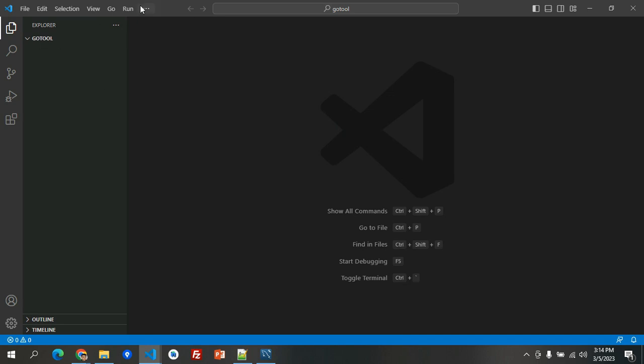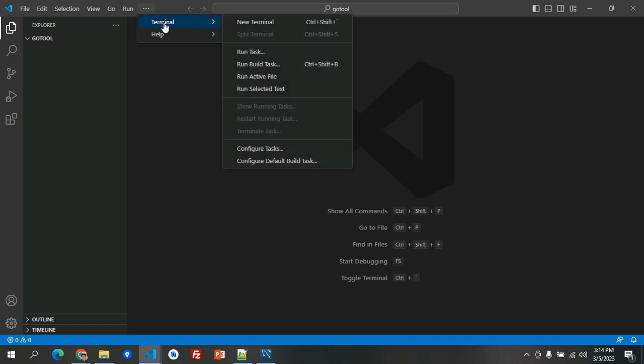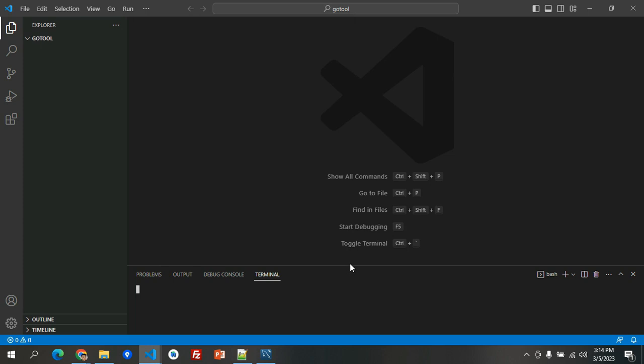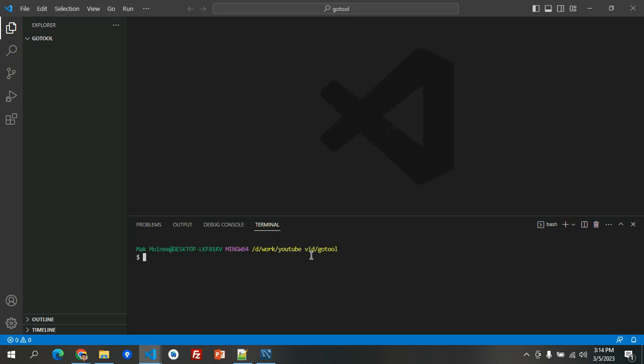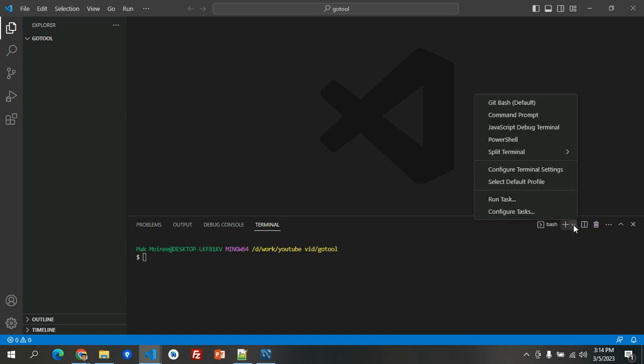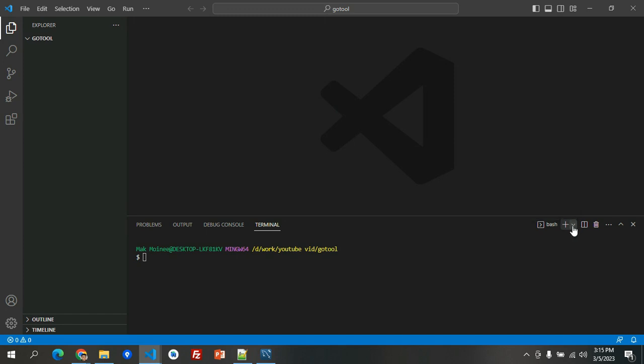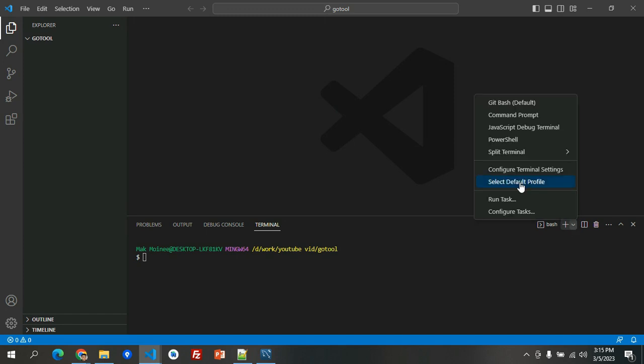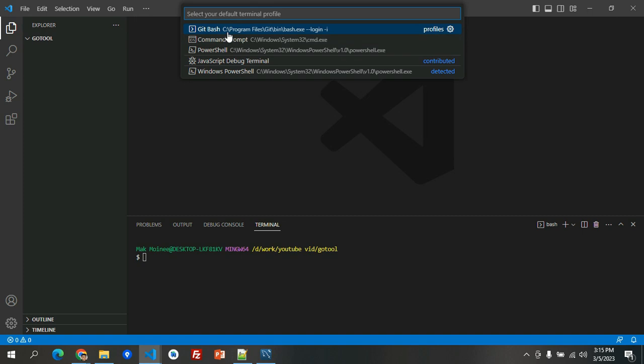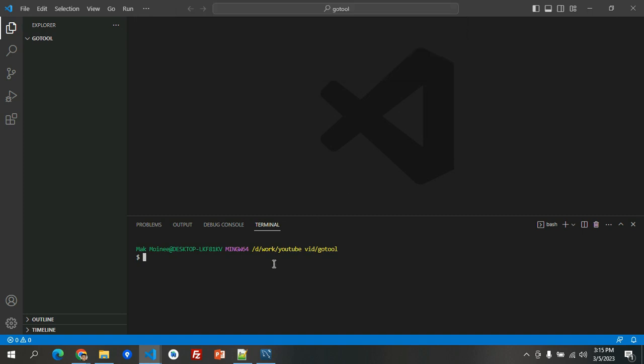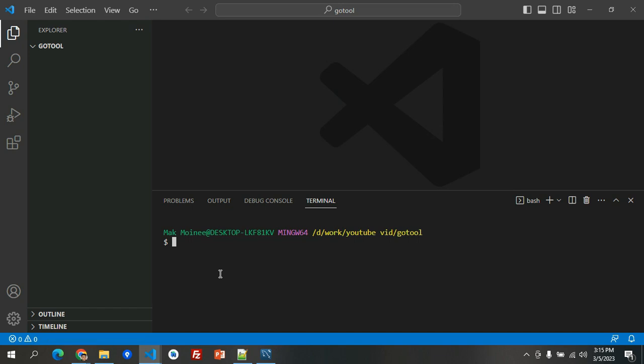Now we are here in the GoTool folder, the one that we've created earlier, and we're going to go here in the terminal, new terminal. By default, I am having a bash, but you can select or configure it by clicking this dropdown here and then select default profile and select the Git Bash.